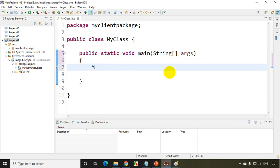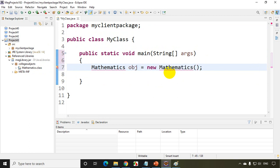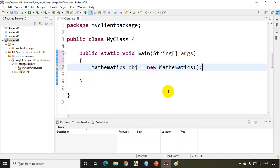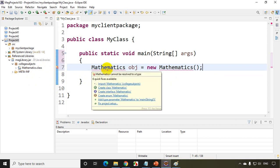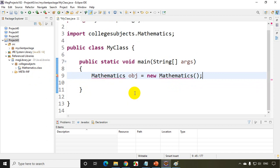So all you have to do is, since you have to consume this Mathematics class, you have to import the package in which Mathematics is there. The Mathematics class is present in collegesubjects. Anyway, let's type it here. I'll be writing here Mathematics obj equals new Mathematics. Now when you're writing it, make sure that you type the same spelling. Now I'll move the mouse on this and it'll show me to import collegesubjects. See, it's showing import collegesubjects. Let's click on this.